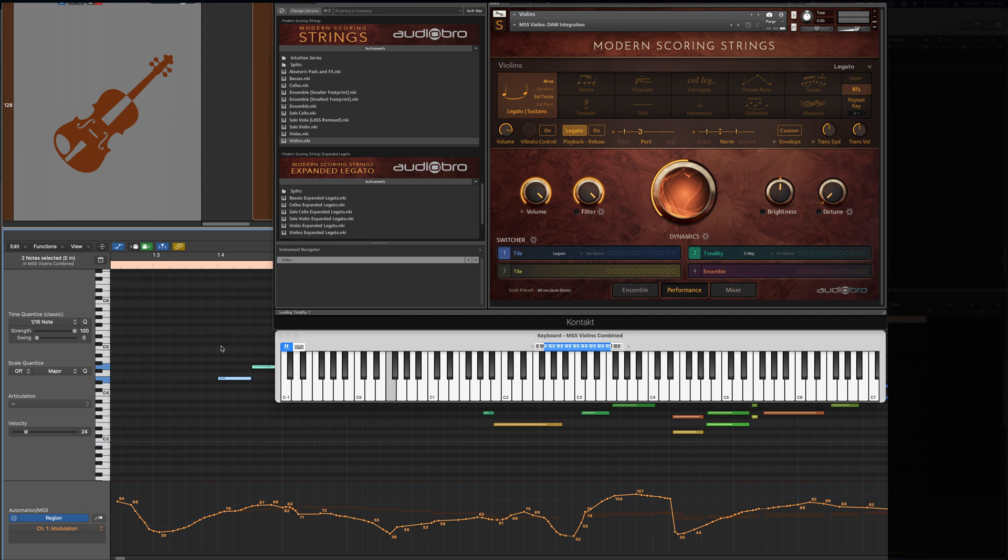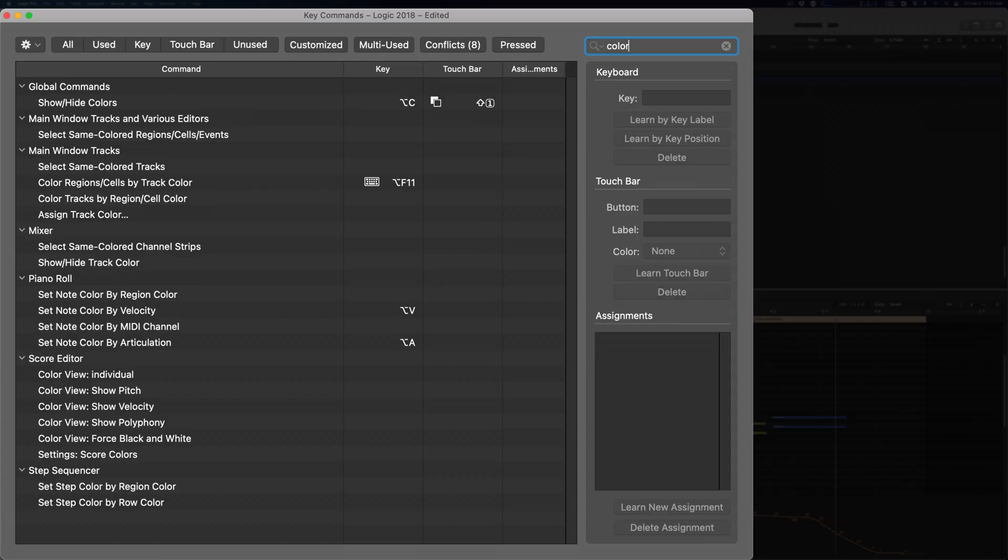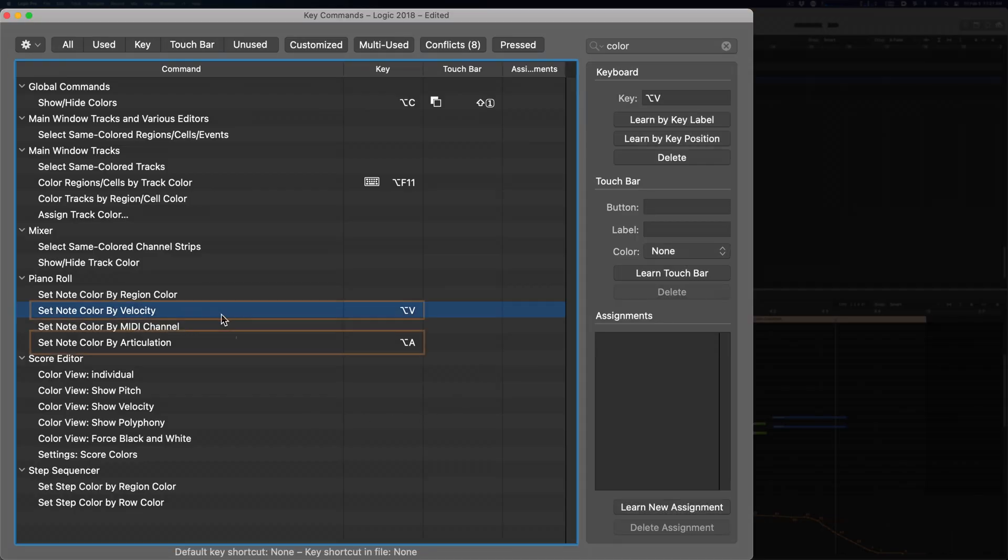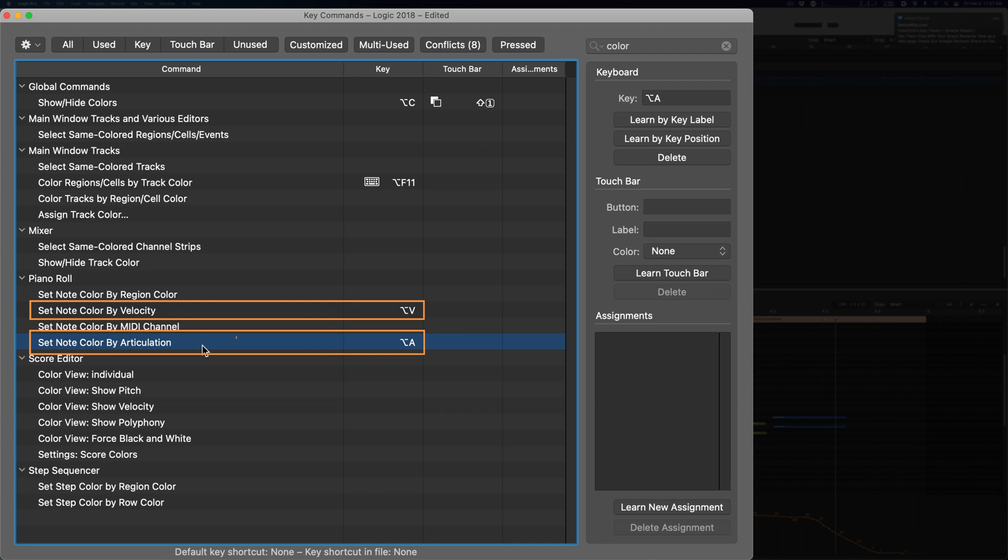Here are a few more helpful tips. Assign a key command to switch your piano roll view to color the notes by articulation, and then another to go back to coloring by velocity. This can really help with visibility.